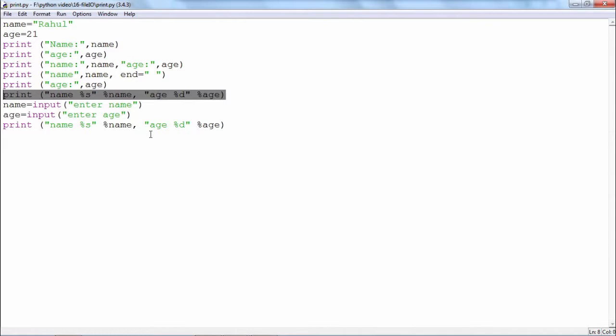The values of the name will be substituted at the percent S and the value of the age will be substituted at percent D. Remember that you have to ensure that the format specifiers match with the type of the variable that you are printing.